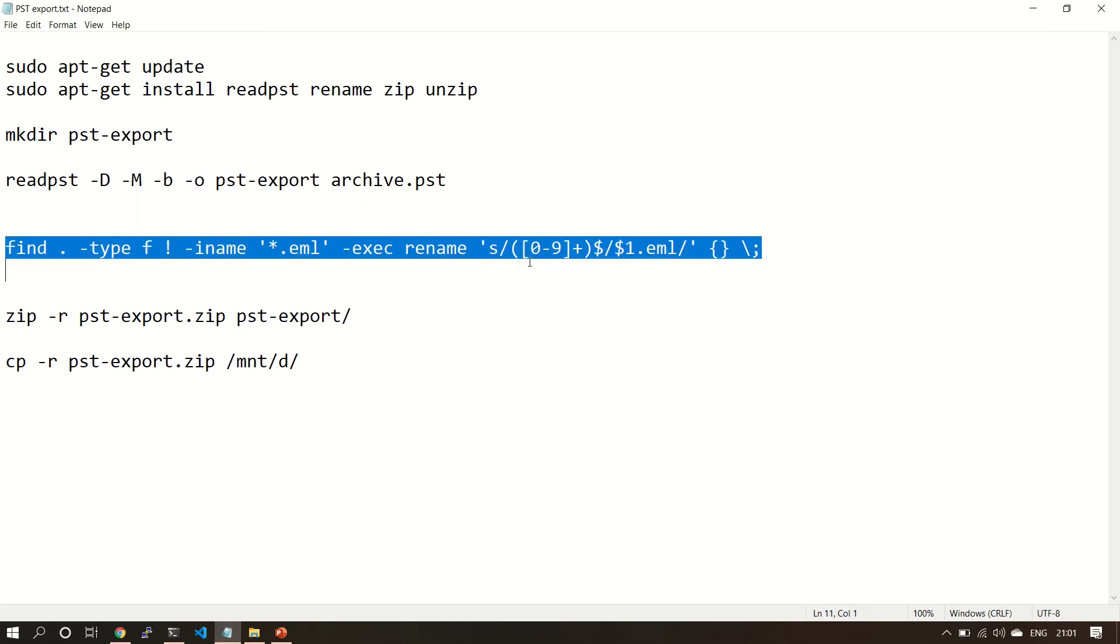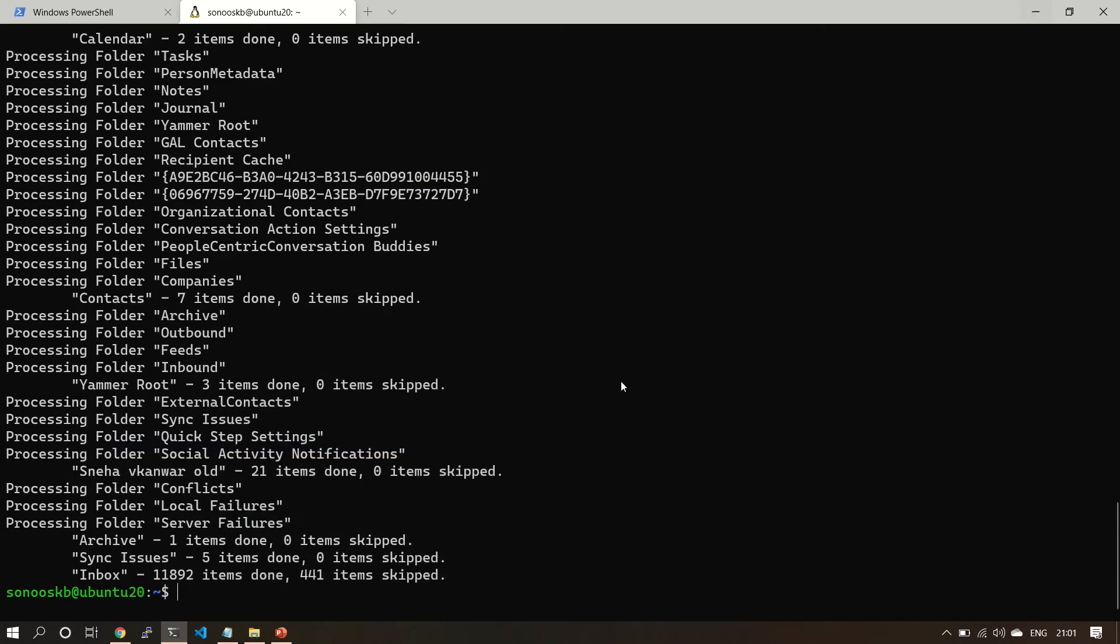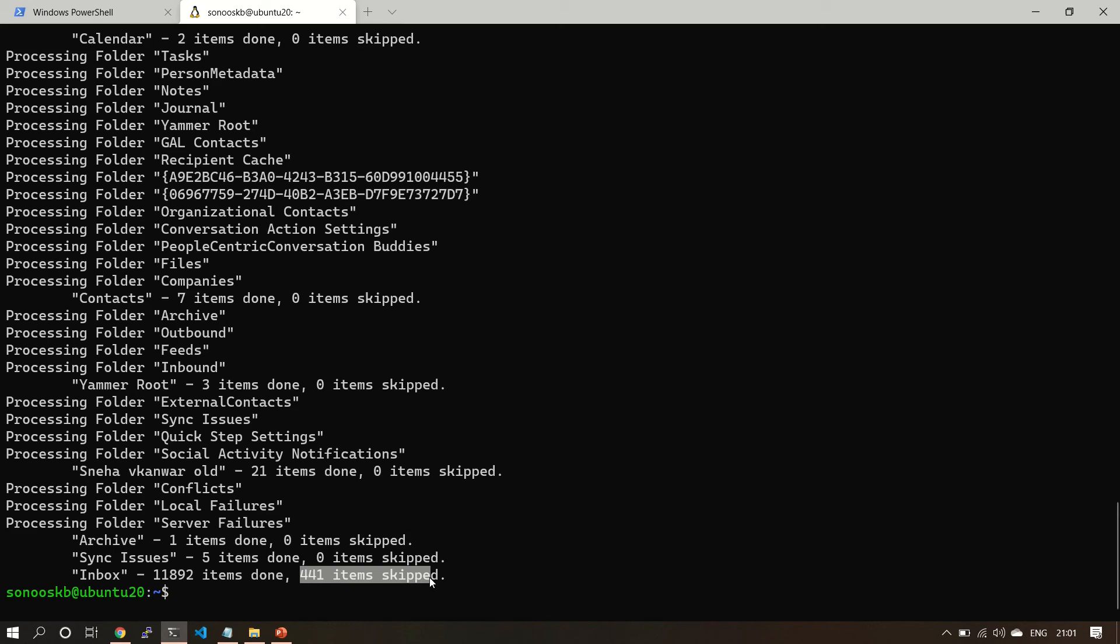This is the second last step. After this step we are going to replace the file with the dot-eml extension so that these can be used. See here, we have 11,892 items are done. Four items are skipped. We will see it later which all items are not done.